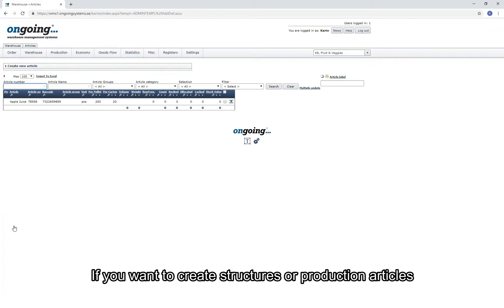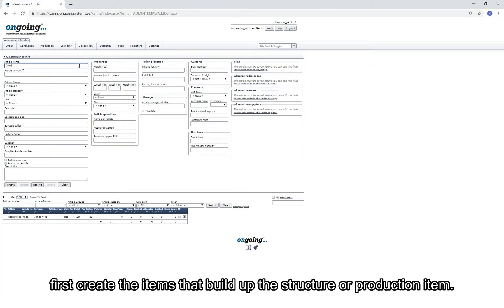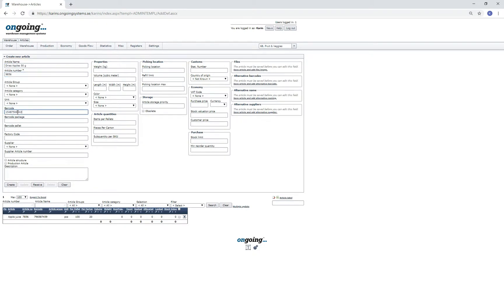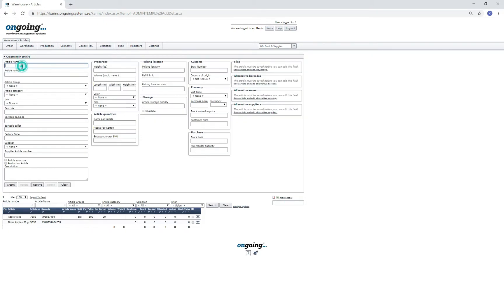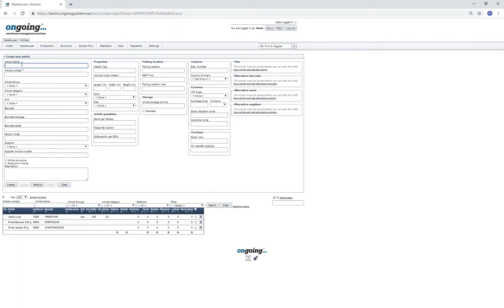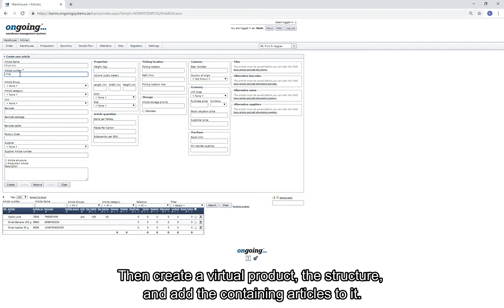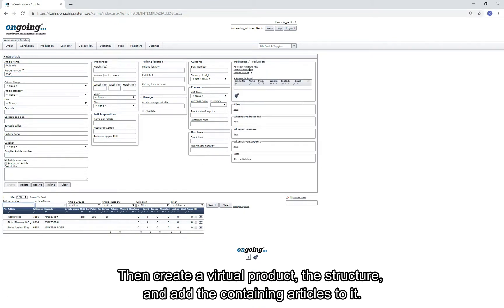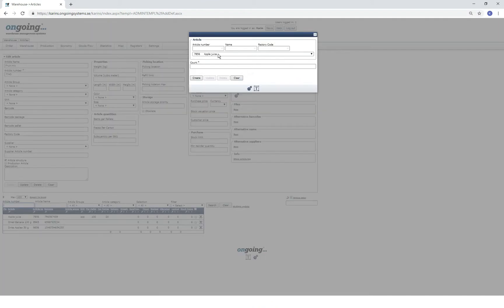If you want to use structure or production, first create items to build up the structure or production item, and then create a virtual product with structure and add a containing article to it.